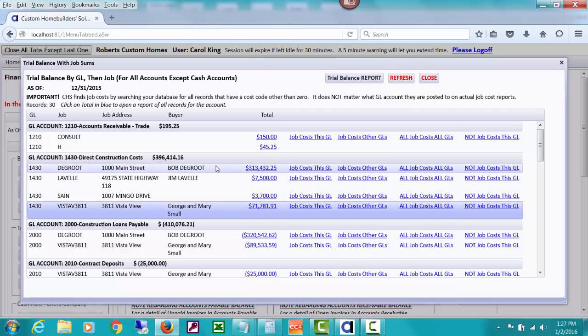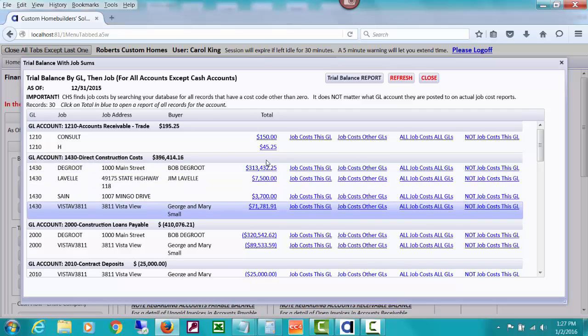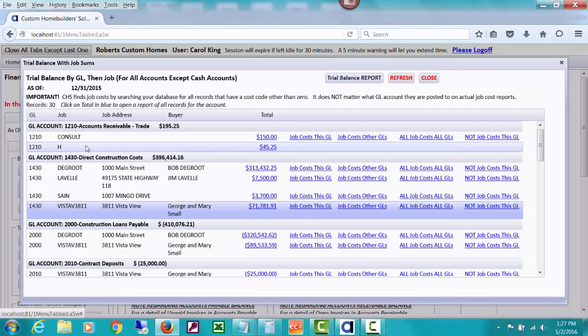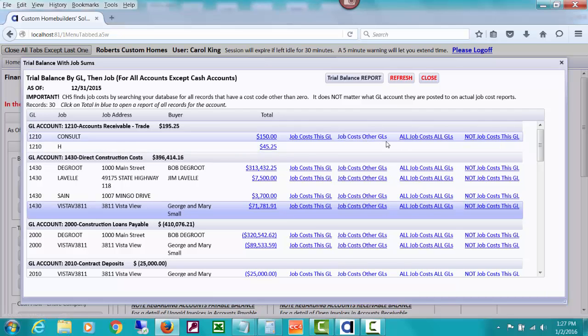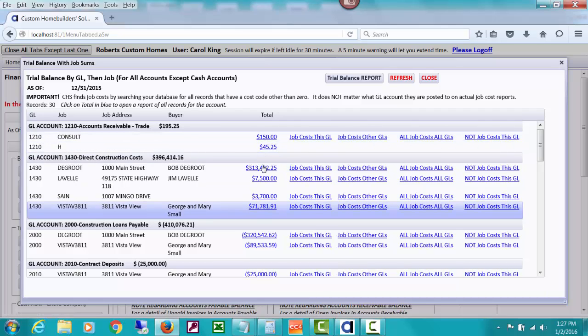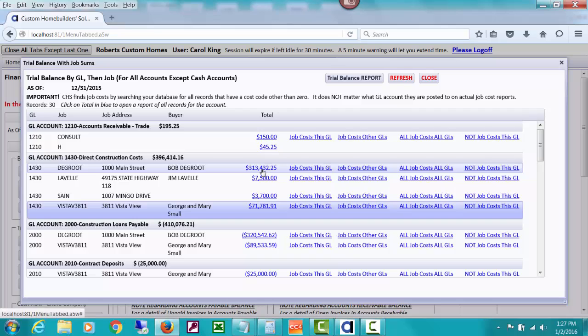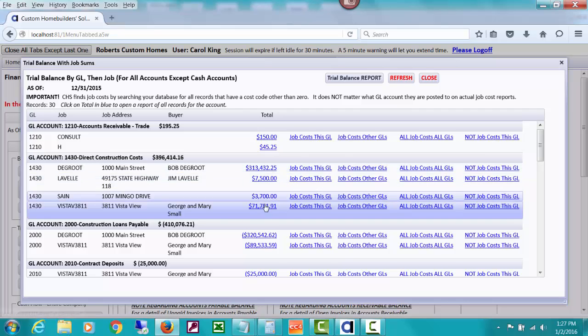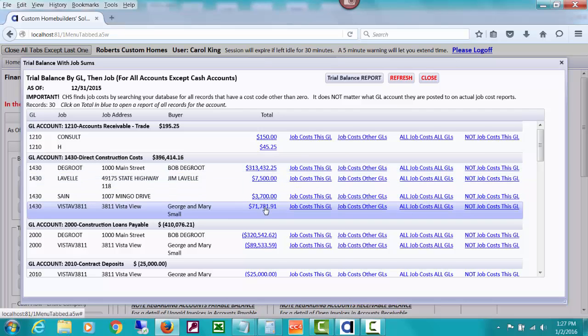But in something like your work in progress accounts like 1430, you probably don't want to see any H's in here with no job. So you can spot those and drill down on them. And also see if there is an H, you won't have all these job costs drill down. You'll just have the drill down for the entire account when you click on this number here.